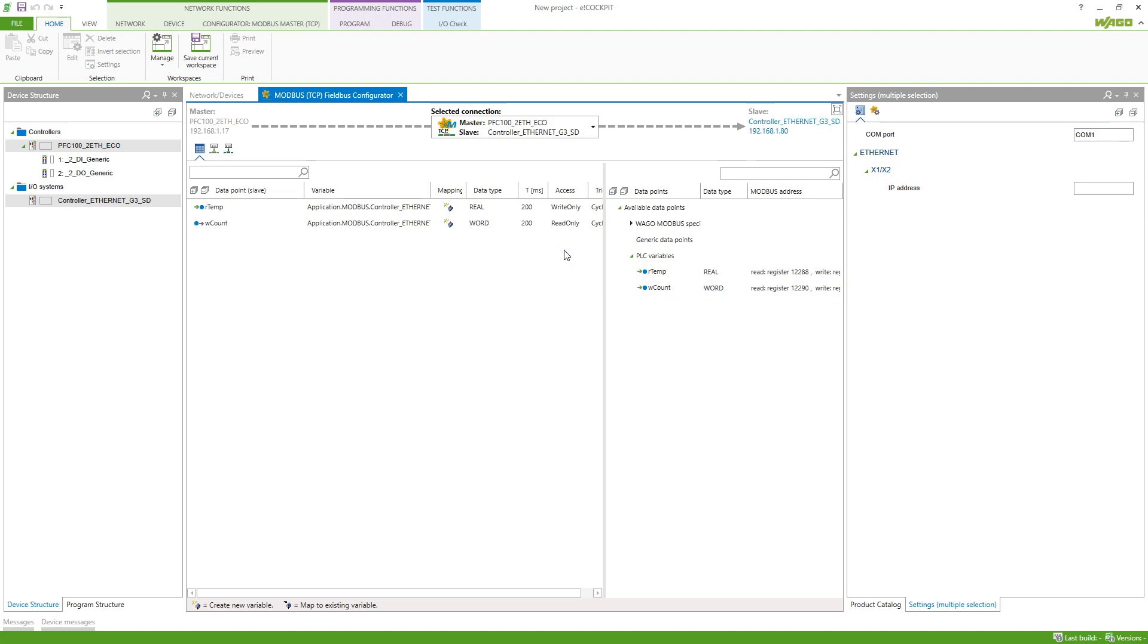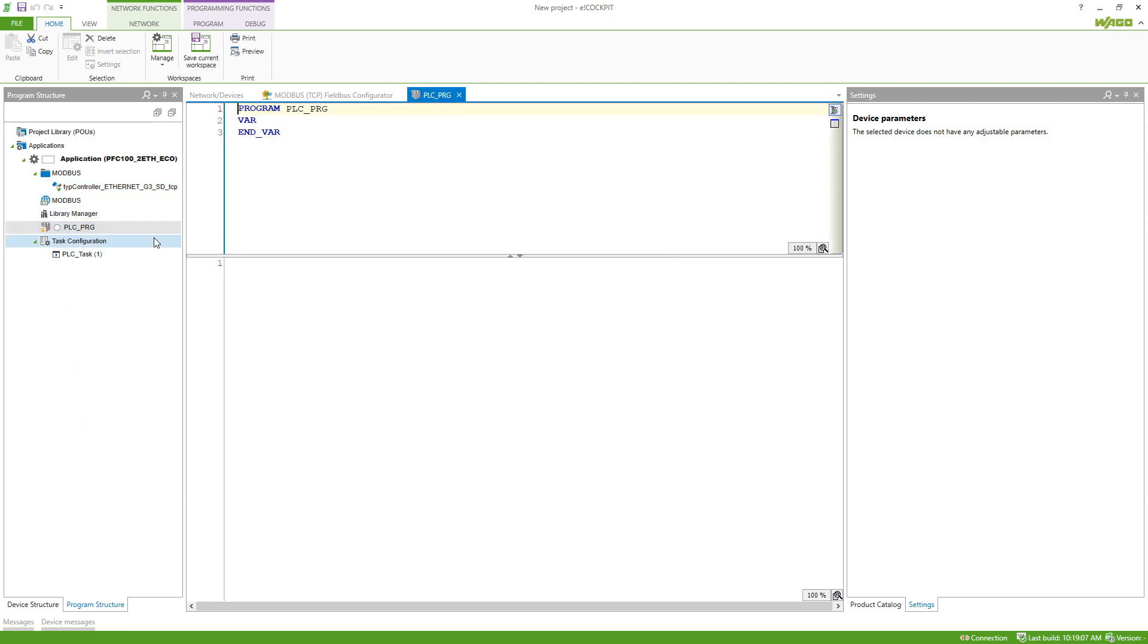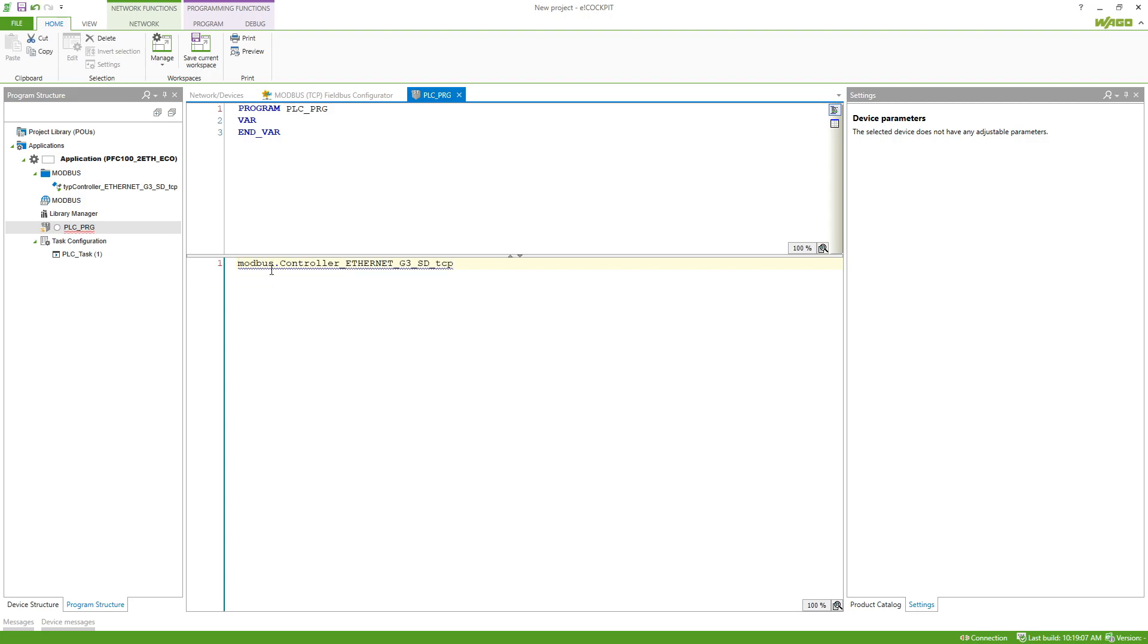Now the configuration is already done and we can go to our program structure to use the variables. Here we already get the Modbus global variable list which we can use, so we can type in Modbus dot the name of the controller and...